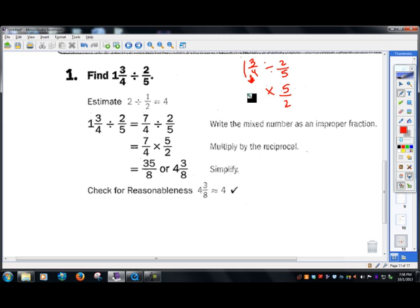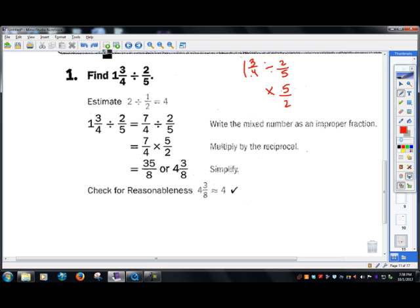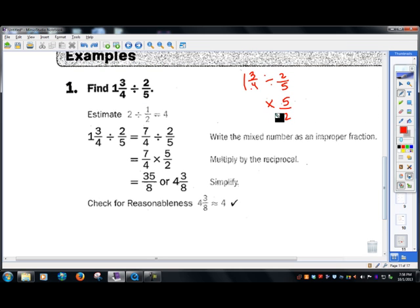We can't bring down one and three fourths as is. We have no idea how to multiply that — it's impossible. So what we have to do is convert this into an improper fraction, putting it in fraction form where there's one number in the numerator and one in the denominator, basically eliminating this whole.